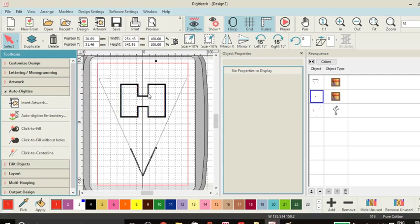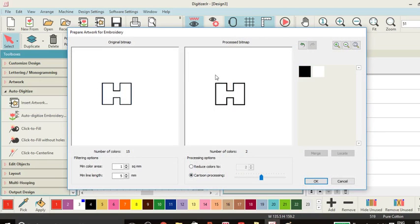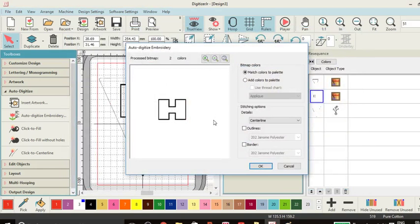So again, we're going to auto digitize that. We're going to use carton process and we only need the outline. So I'm happy with that. OK that.